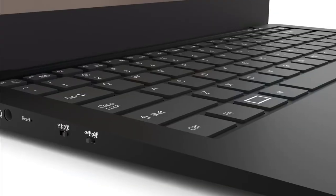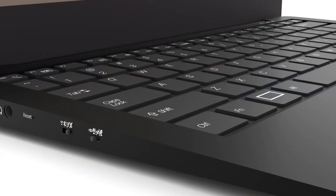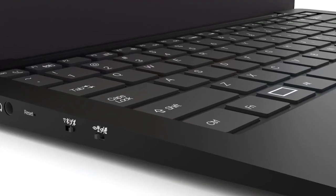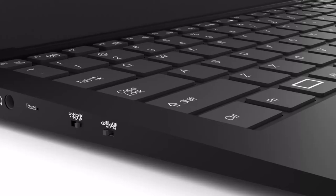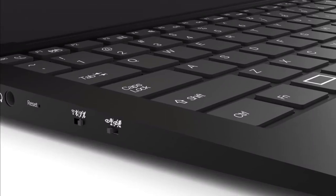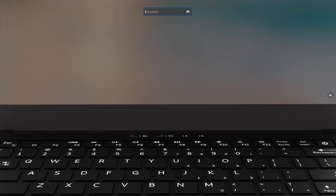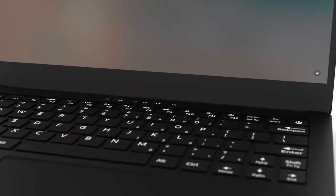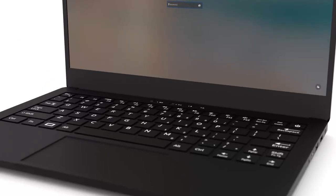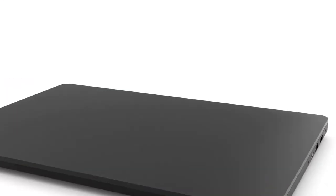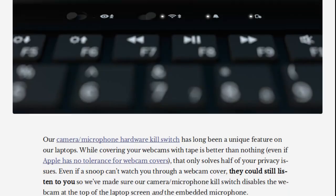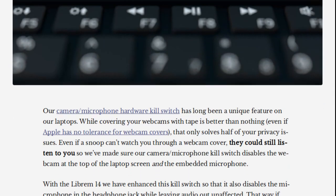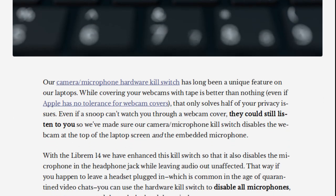The Librem 14 takes the convenient security of the Librem 13's hardware kill switches and adds even more enhancements. The kill switches have been moved back above the keyboard so they can easily be seen, and so they won't get flipped when you put them into a case. The camera and microphone kill switch now disables all microphones, including ones connected through the headphone jack.